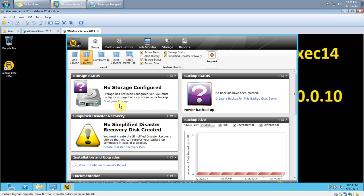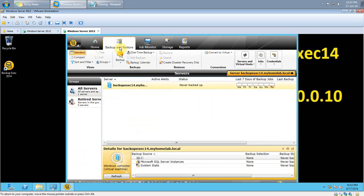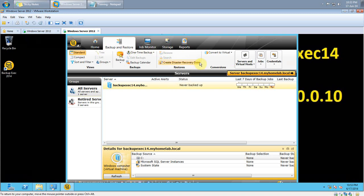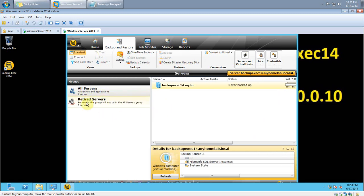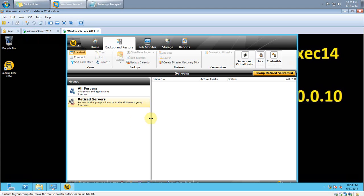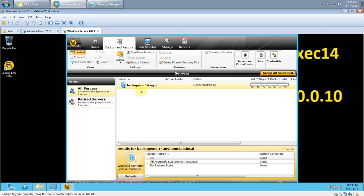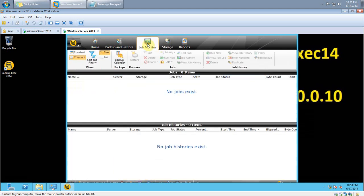Backup and Restore — there is also an add-on called Create Disaster Recovery Disk, which is not available in the 2012 edition. There is also a new add-on option called Groups, with All Servers and Retired Servers. My current server, BackupExec14, is added here. Job Monitor is a new option in the 2014 edition — a similar option existed in earlier versions but was dropped in 2012. Symantec has brought it back, giving you details about running jobs and job histories.